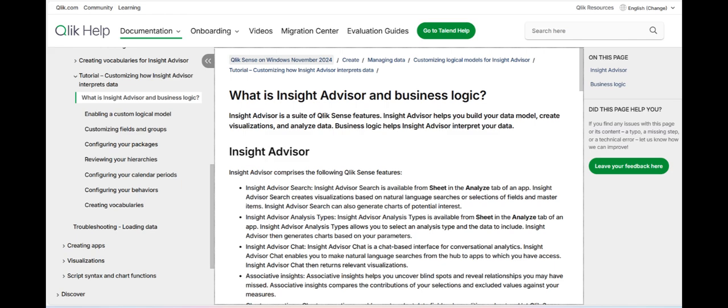This capability is particularly valuable for businesses looking to empower non-technical users to make data-driven decisions without requiring deep knowledge of data science or complex analytics techniques.